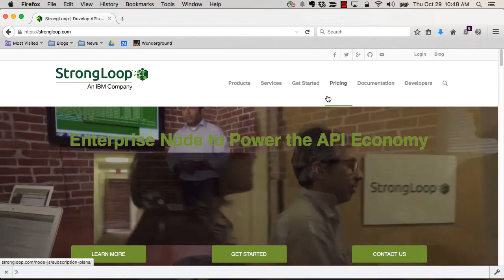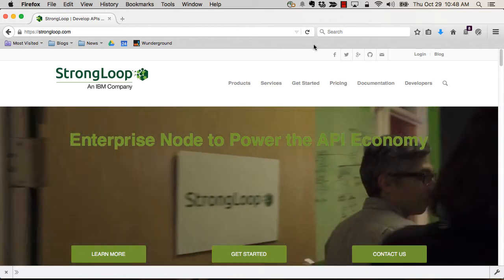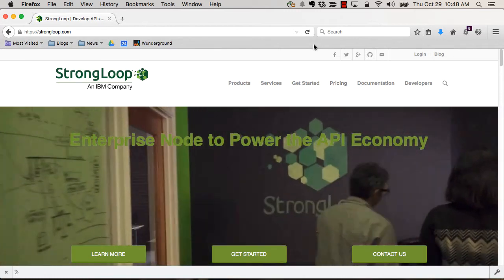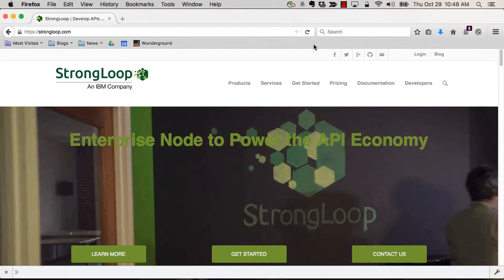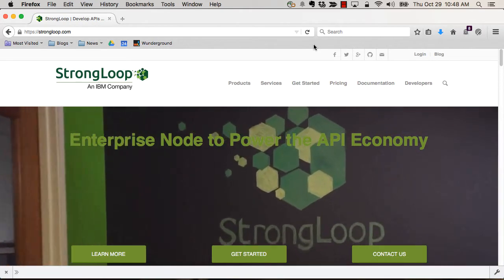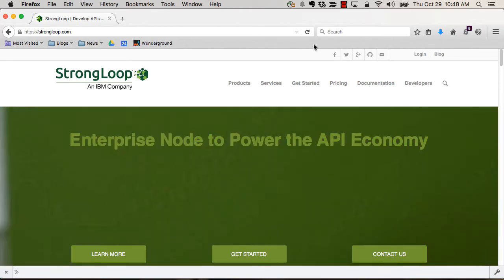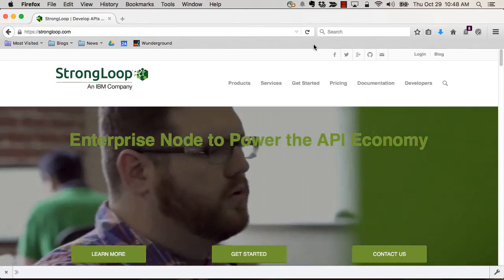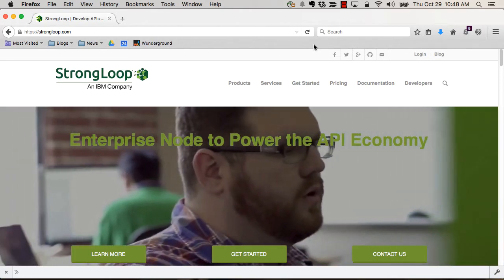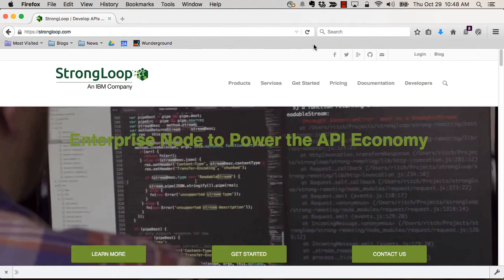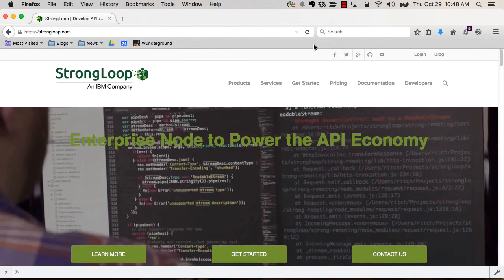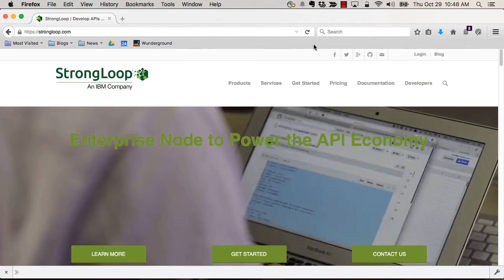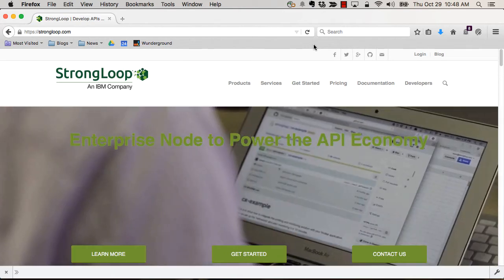All right, so in the last video we talked about what we were building in terms of both the backend using Loopback and StrongLoop and Node.js, Express, etc., and the frontend using Apache Cordova and Ionic.